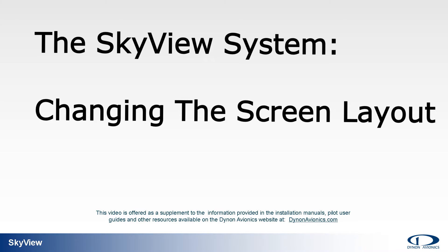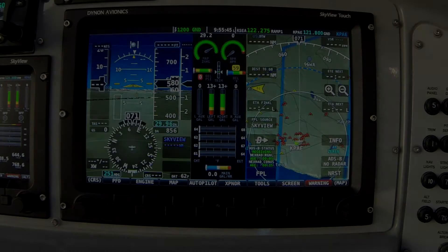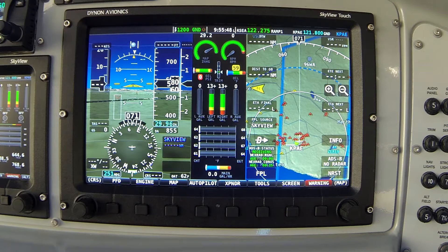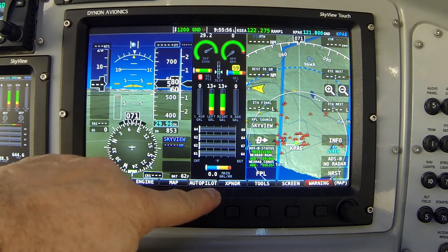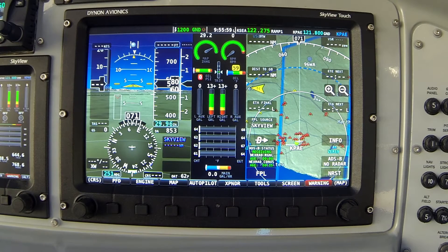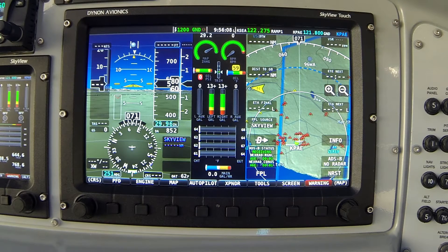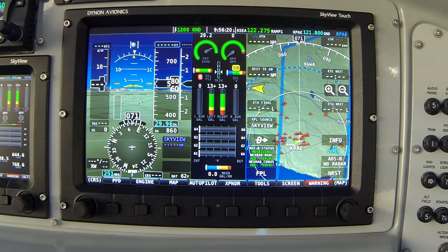Today's topic: Skyview system — changing the screen layout. In this video I'd like to demonstrate how to quickly change the screen layout on your Skyview display. It's critical that you understand how to turn each of the three elements — primary flight display, engine, and map — on and off to reconfigure your screen for different phases of flight, and to do that quickly with confidence, because you don't want to inadvertently remove the flight instruments from display, which can be disconcerting particularly if you're in the clouds.